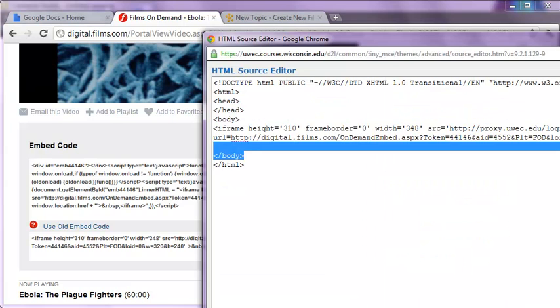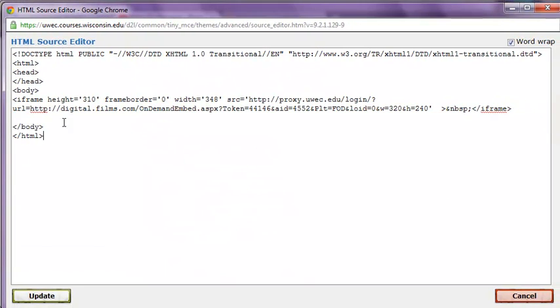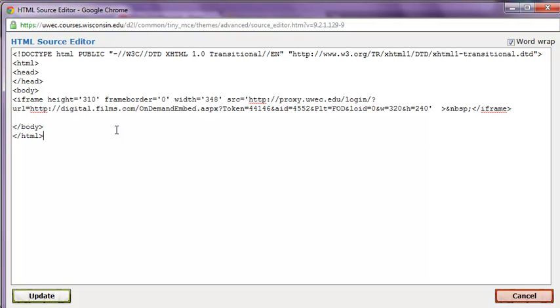So we have the video code in here. It has a proxy. So we are good to go there.